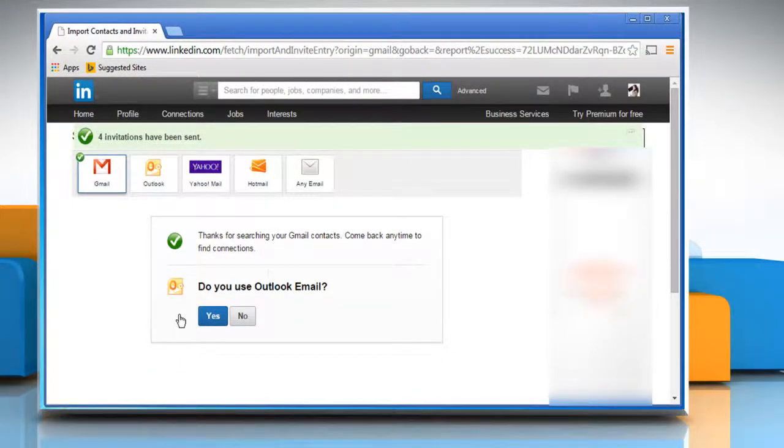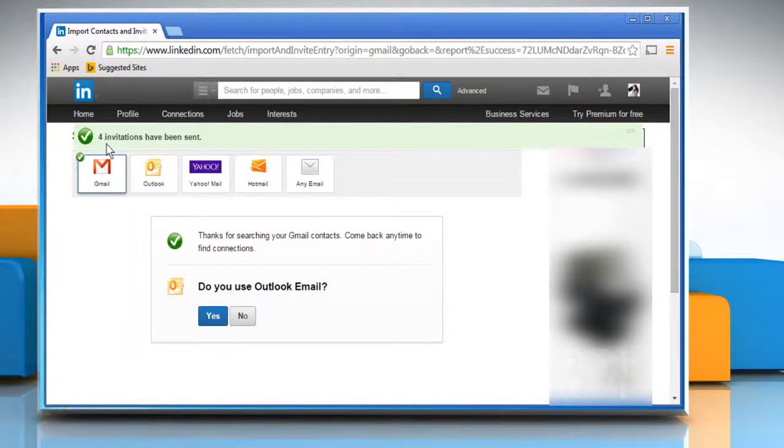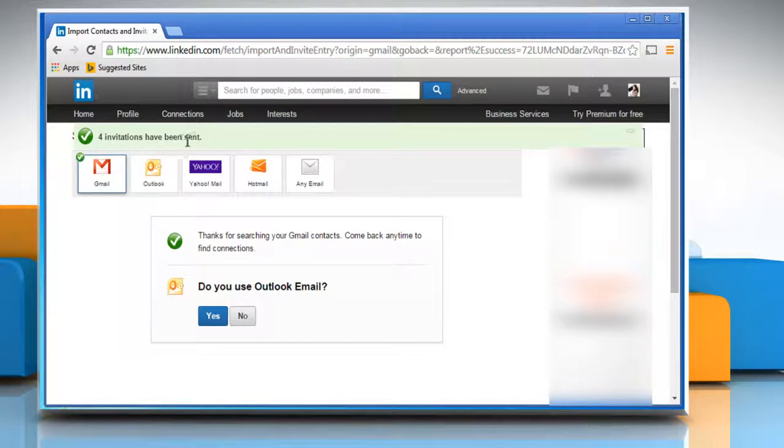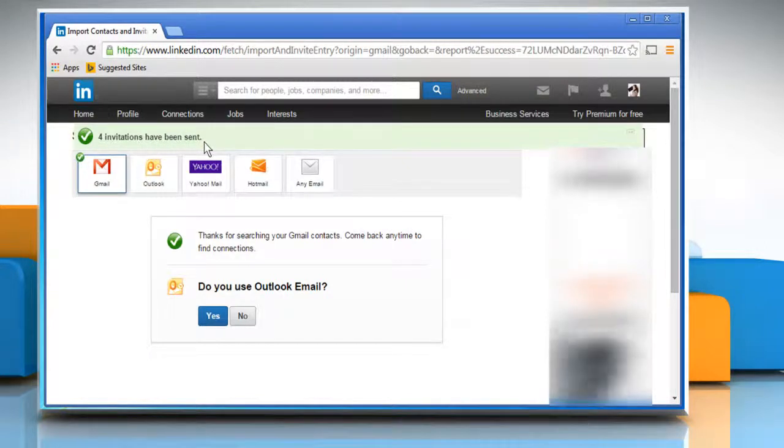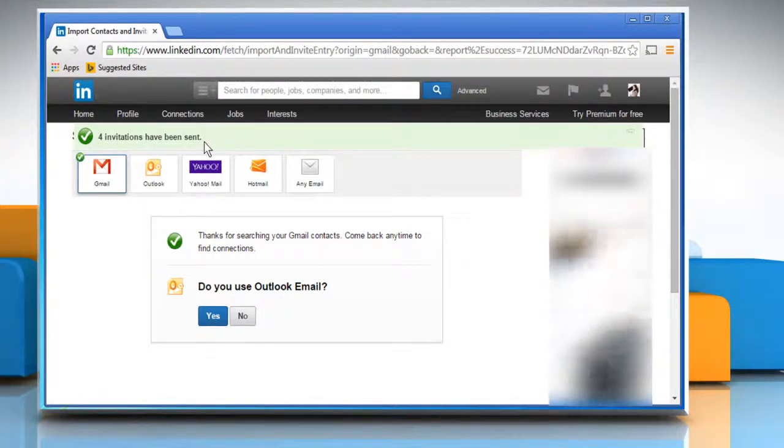Now you have successfully synced your Gmail contacts with your LinkedIn contacts. You can follow the same procedure to sync contacts of your Outlook, Google or any other email service provider account.